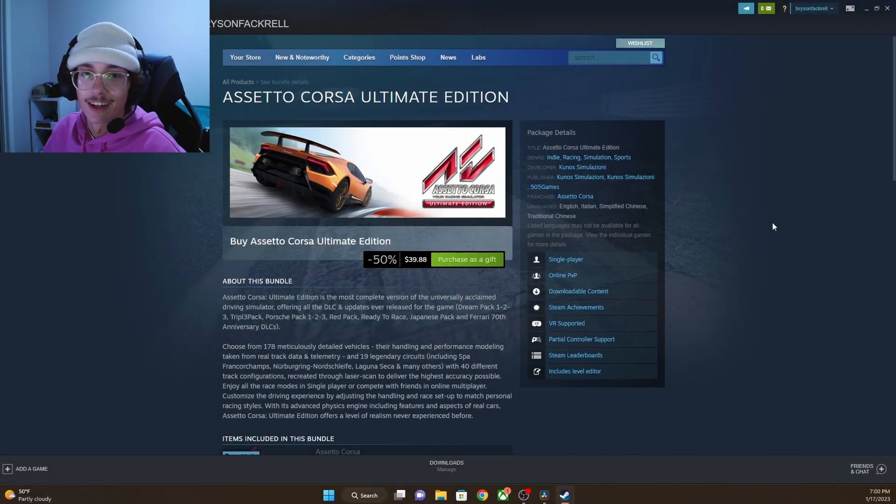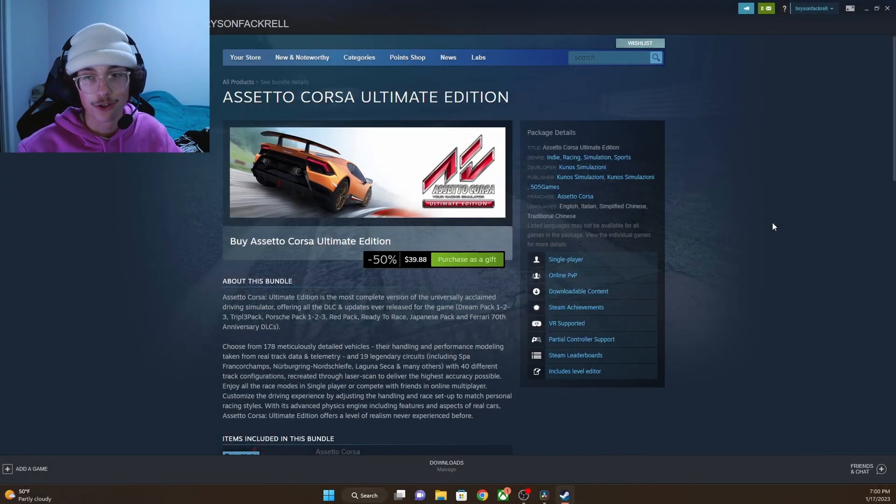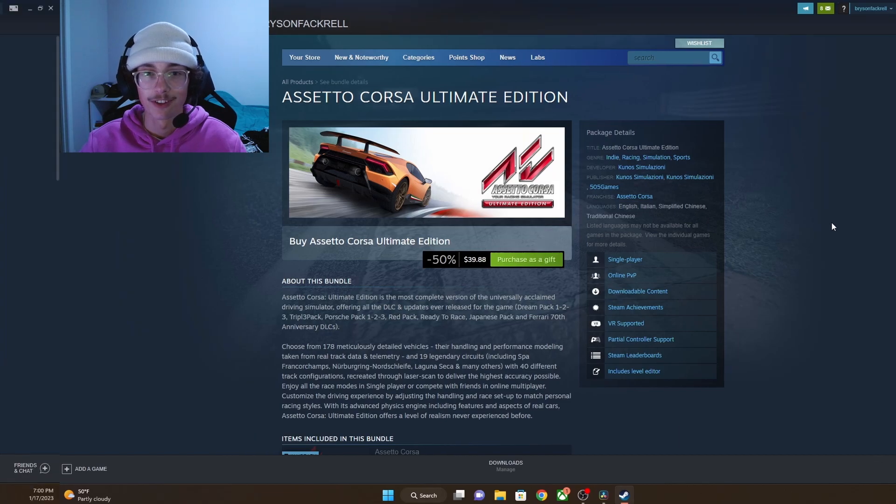Welcome back to the channel guys. Today I'm going to be showing you how to join Discord traffic servers on Assetto Corsa.